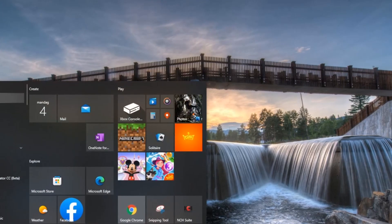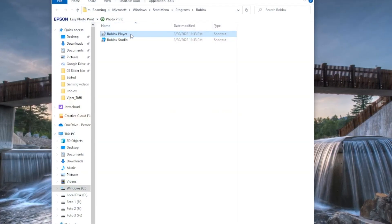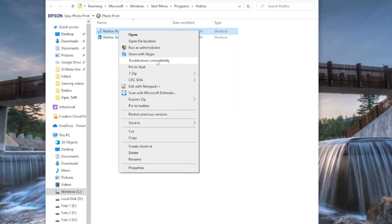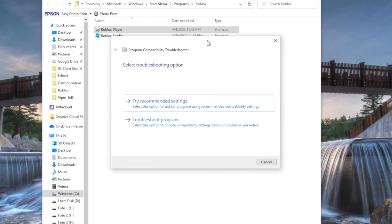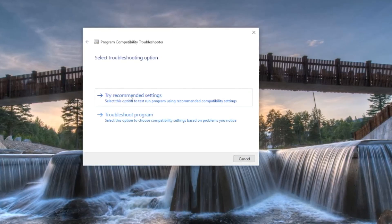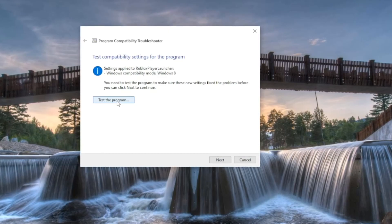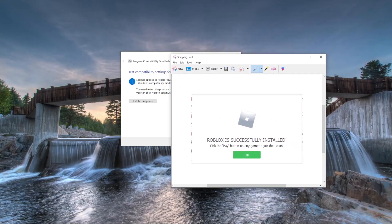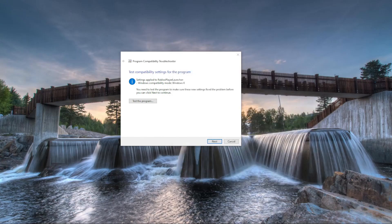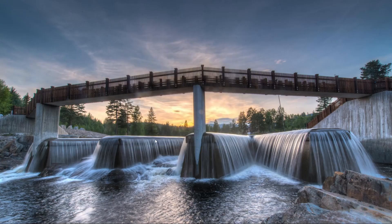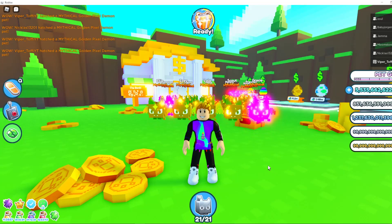Then go back to the file location again. Right-click on Roblox Player, go to Properties, and this time use 'Troubleshoot compatibility.' A window will pop up — press 'Try recommended settings,' then 'Test the program.' Roblox should launch successfully. Once done, press OK, then Next, and save the settings for this program. It will show as fixed and you can close the window.